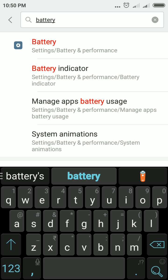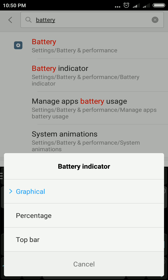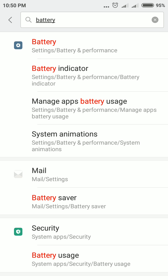Type 'battery' and you will find Battery and Battery Indicator. Tap Battery Indicator — you will see three options: Graphical, Percentage, and Top Bar. I want to change from graphical to percentage, so I tap Percentage. The battery strength at the top right corner now shows as a percentage.